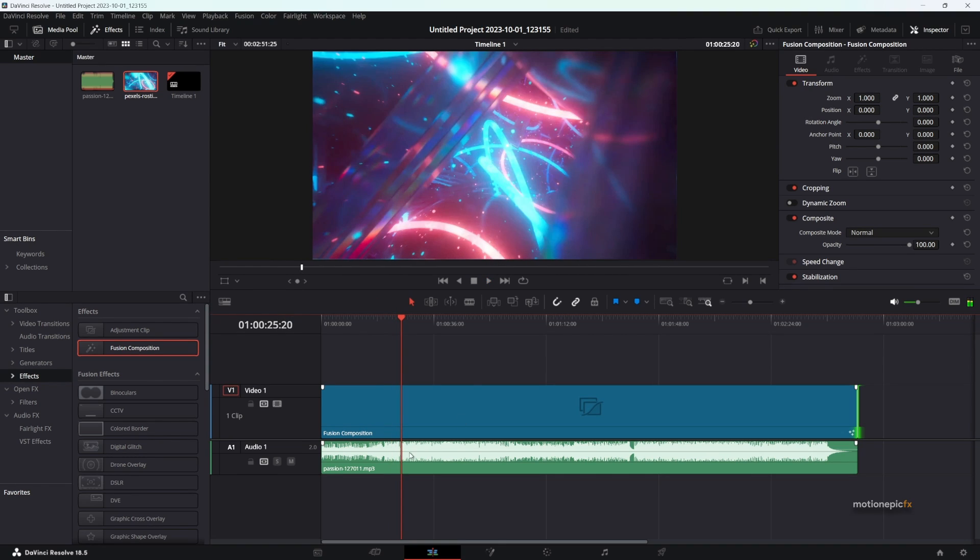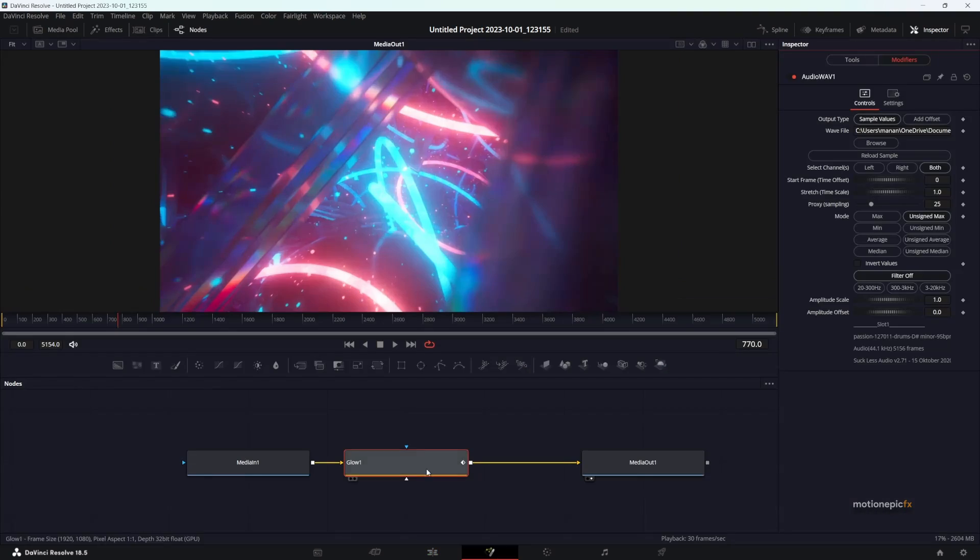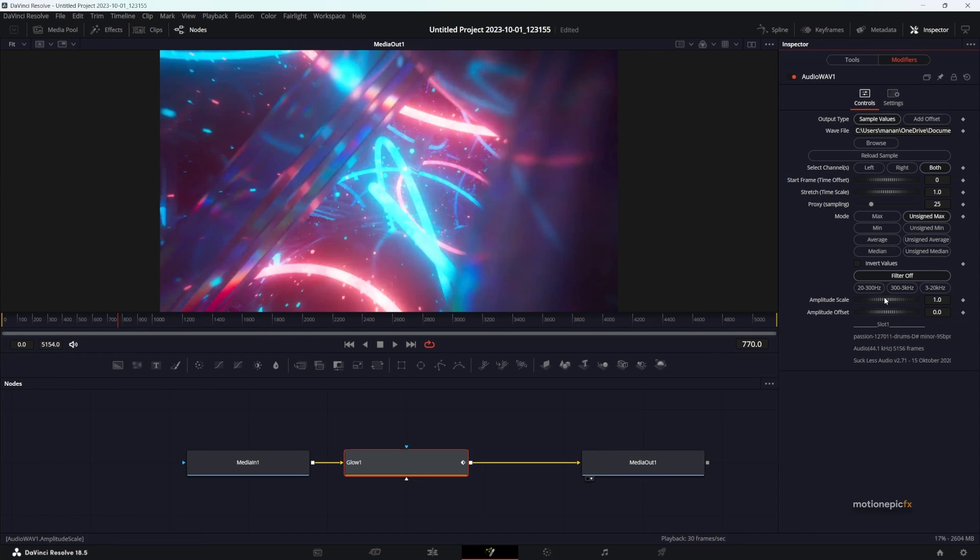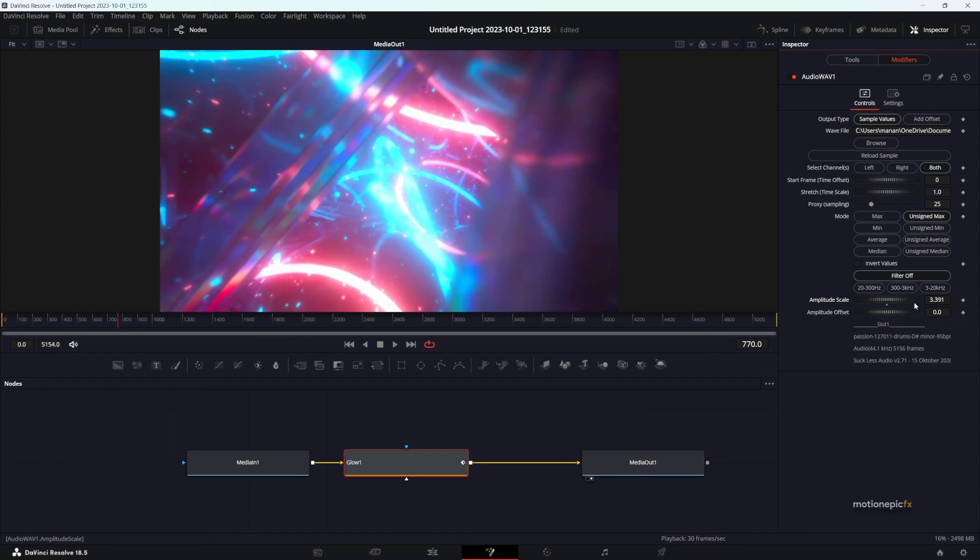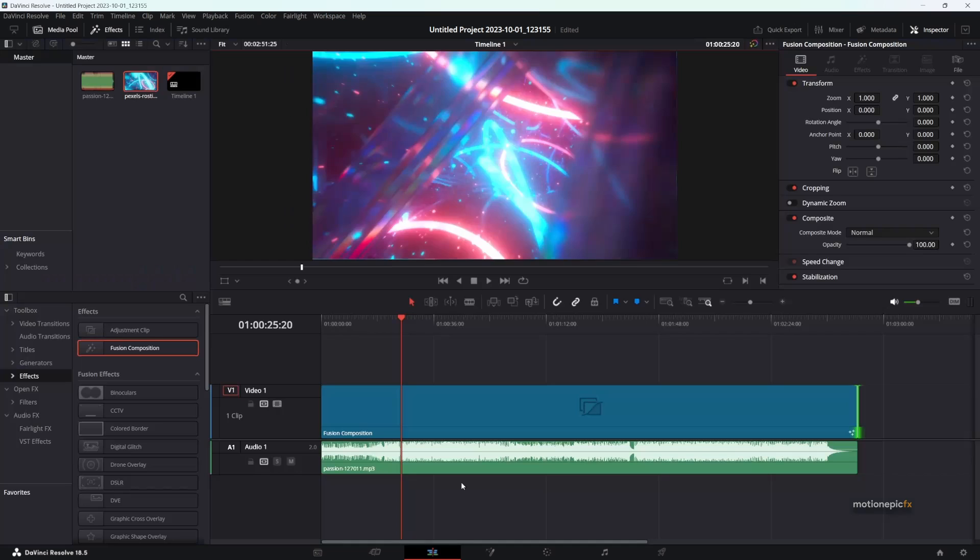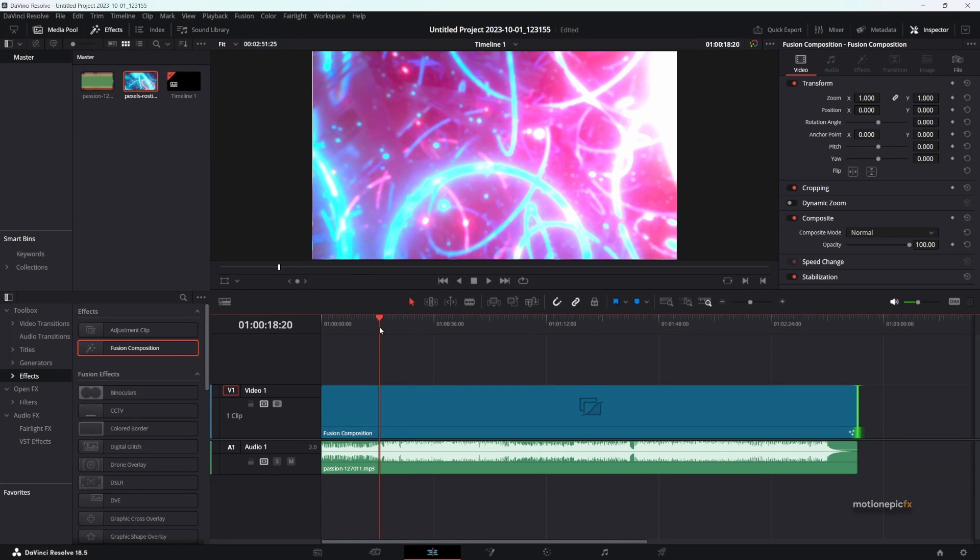That looks pretty cool. If you want to have a more intense-looking glow, go to the Fusion page. You can play around with the amplitude scale and increase the glow amount using this slider over here.